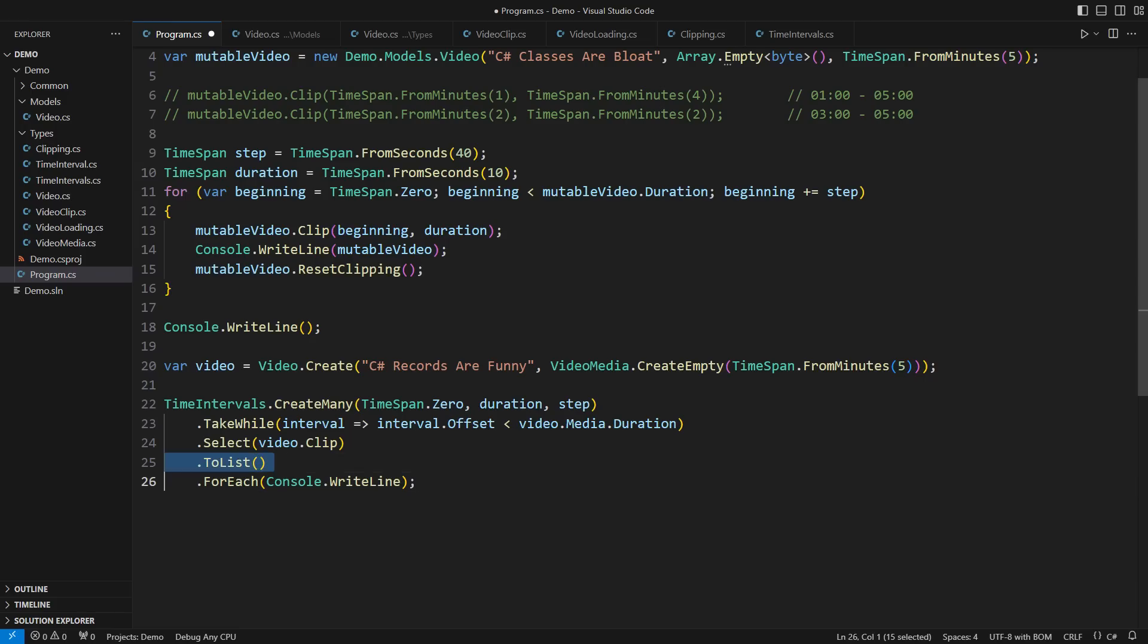The only reason you might have to collect the items into a list is because LINQ doesn't define the for-each extension method. Well, I have defined such an extension method myself, so I don't need this extra list in the middle.